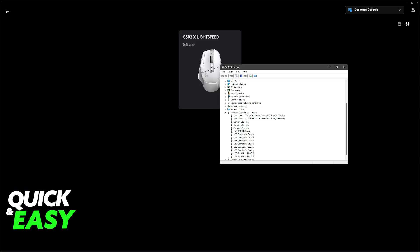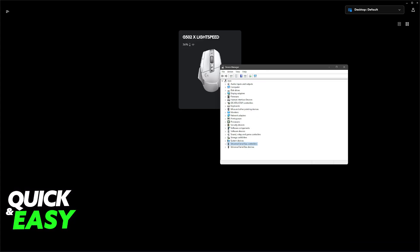Usually, you will be able to find stuff like Lightspeed Receiver if you are using a wireless G502, or you will be able to find it listed under Mice and other pointing devices if you are using it through a wired connection.